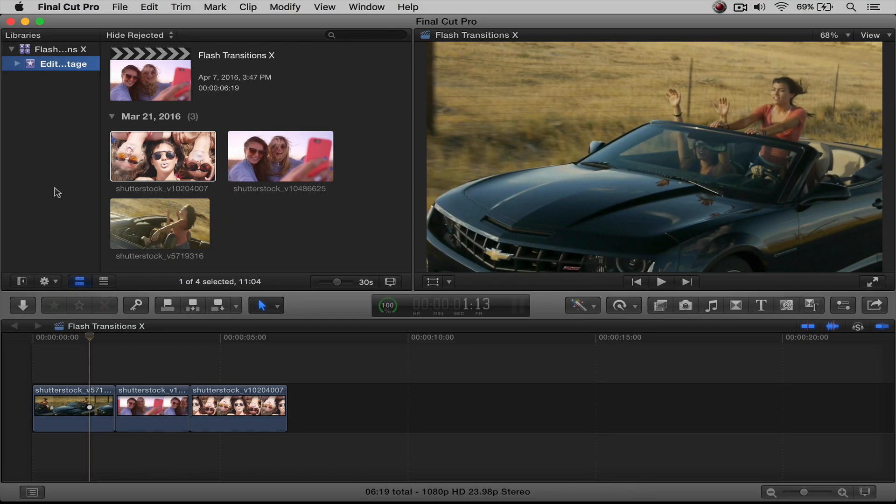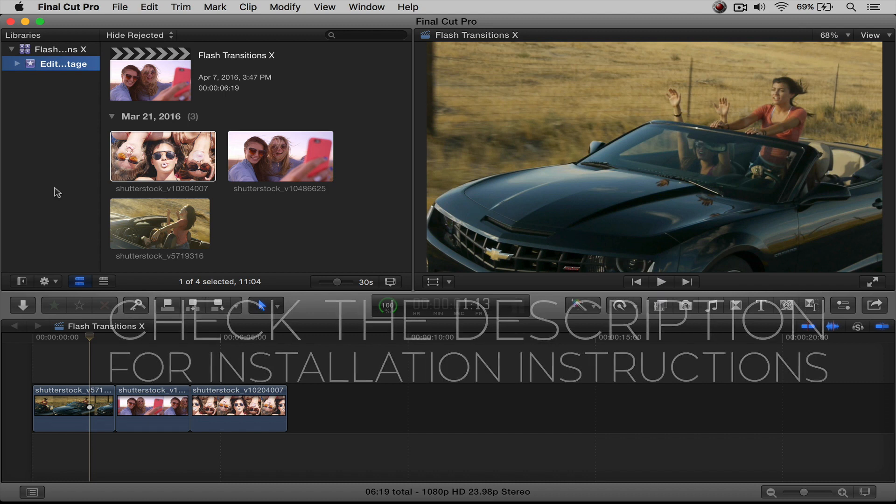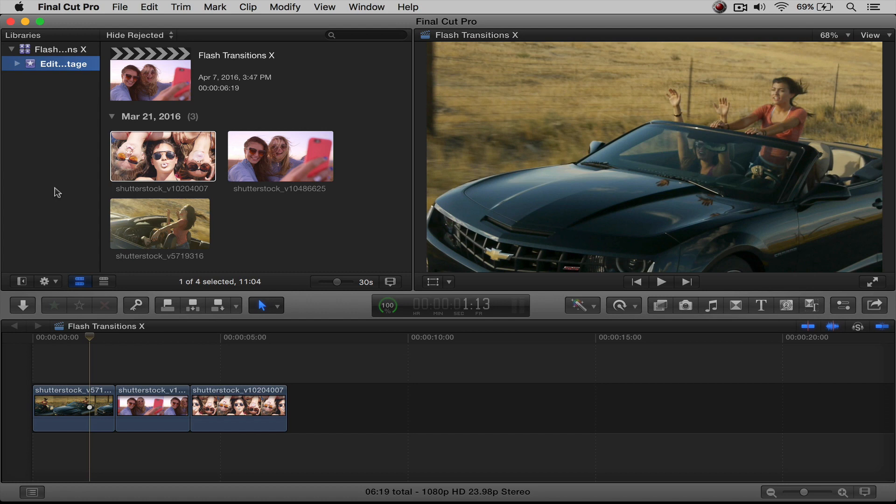Now before we start, if you are not aware of how to install this plugin or any other Rampant FCPX plugin, check out the description below where you will find a link to the plugin installation tutorial. We have everything installed already, so let's get started.